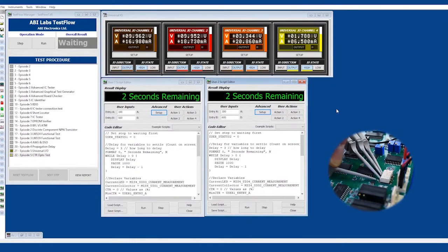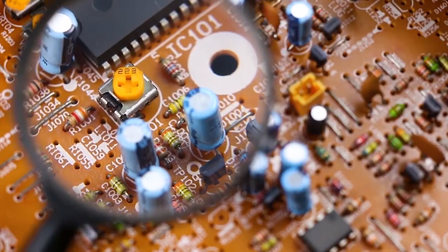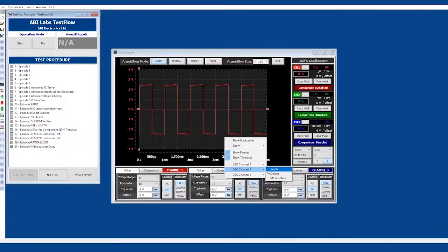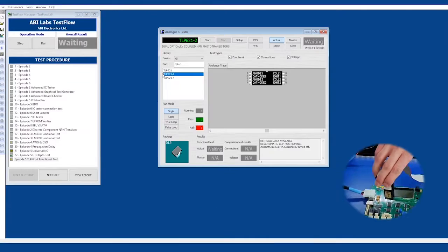Hello and welcome to episode 6 of ABI Labs. In the previous episode, we looked at how we can use the MIS-4 to carry out a parametric test on an optocoupler.